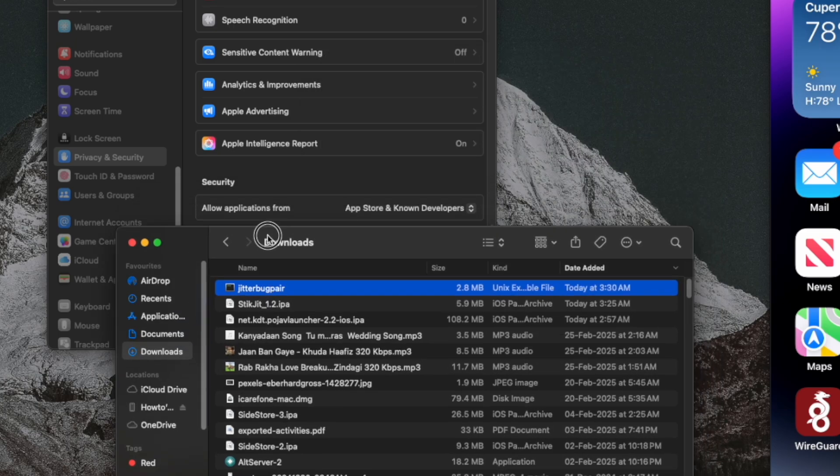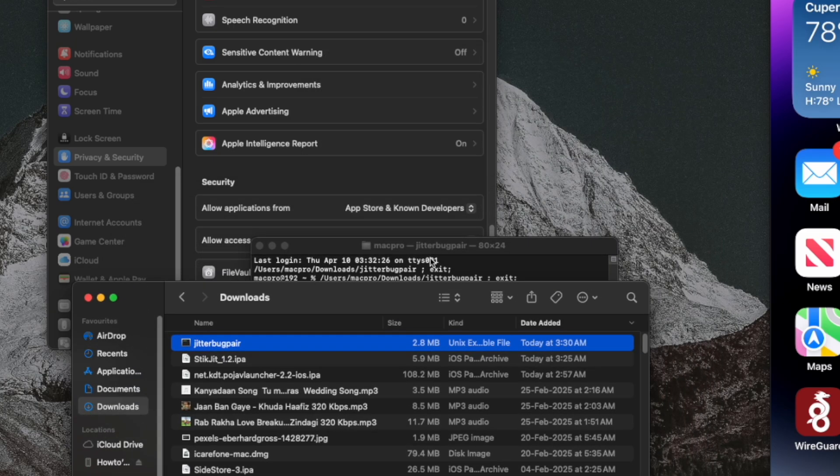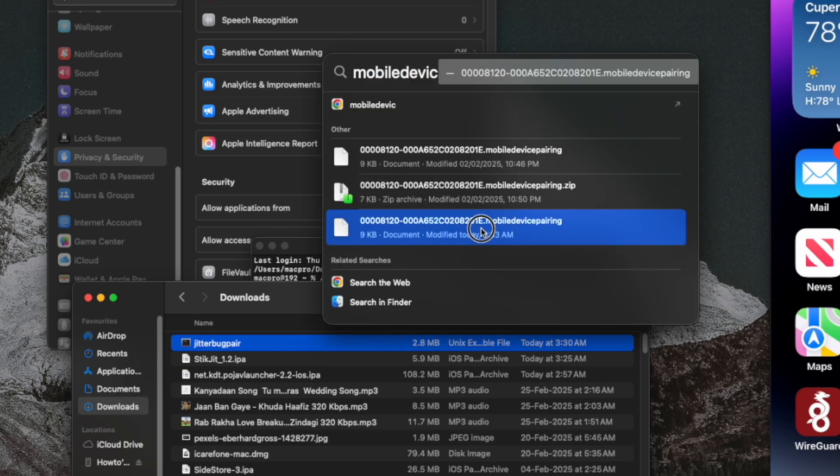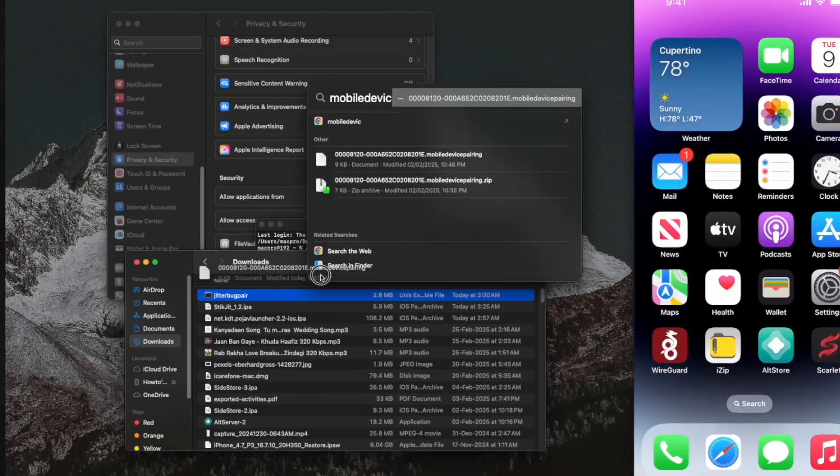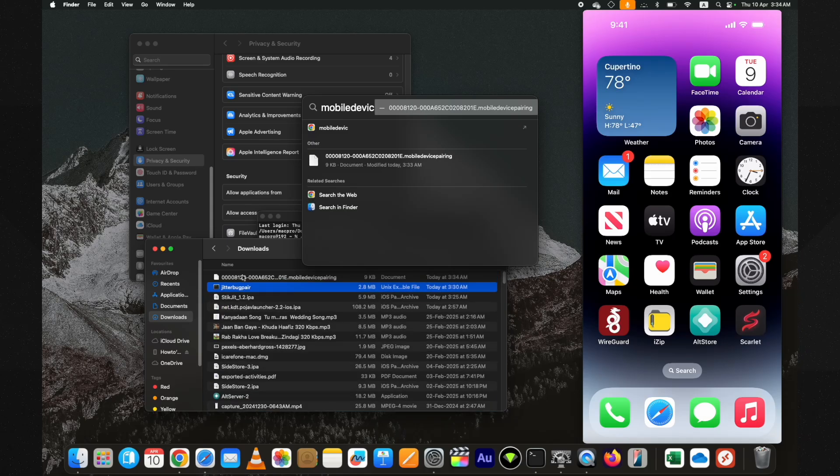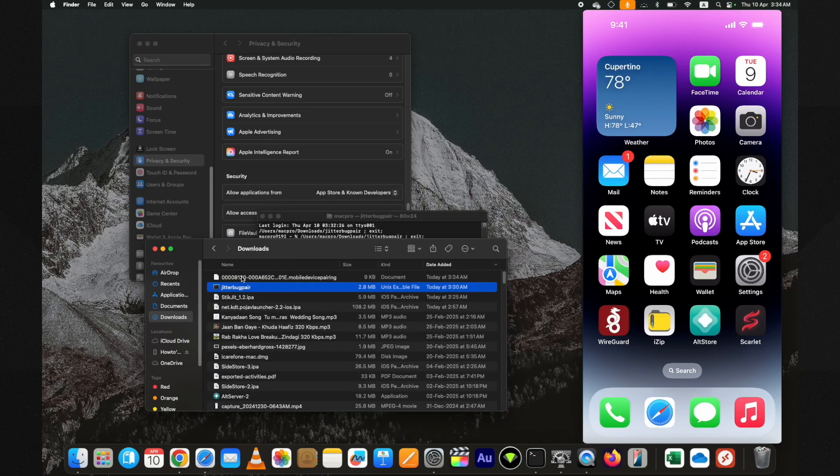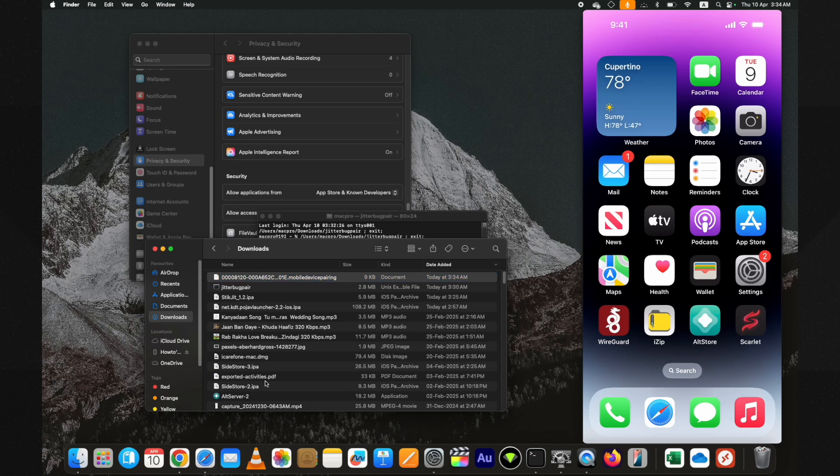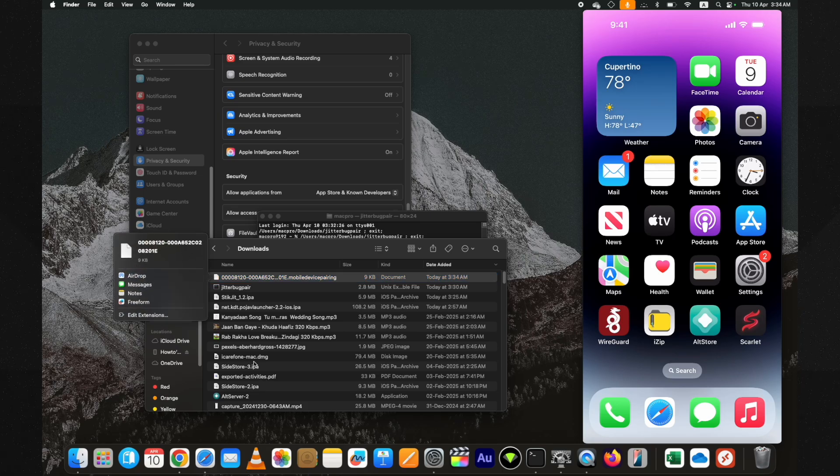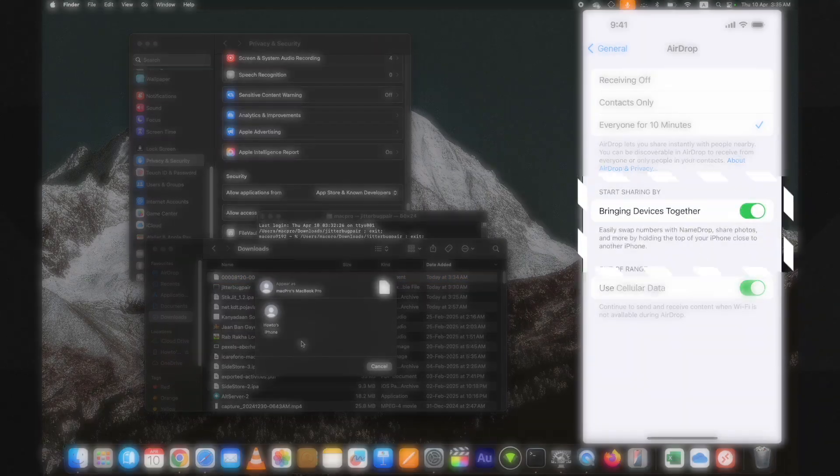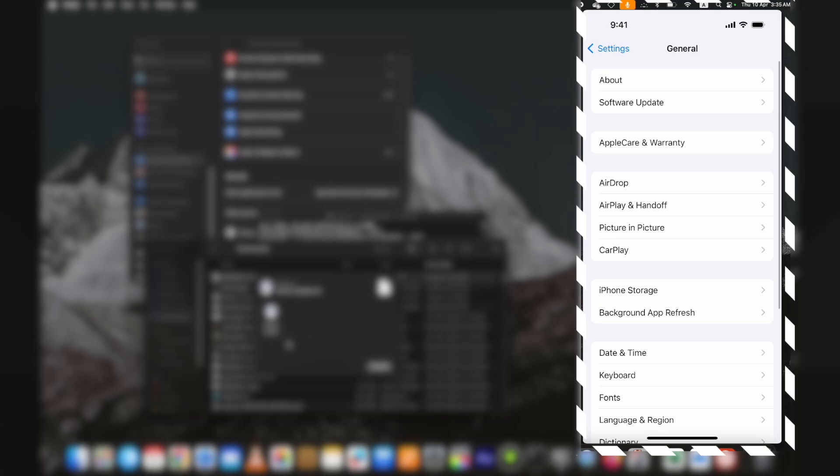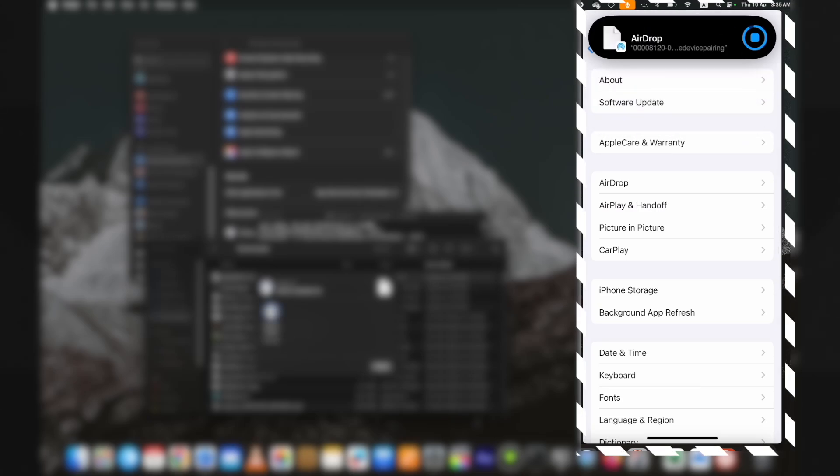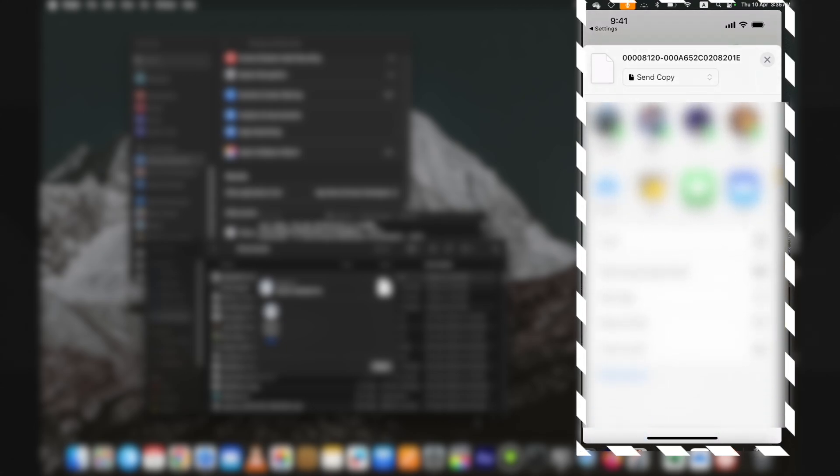You need to copy it on your device you want to enable JIT. Let me just put it in front. You can transfer it the way you like, by email or AirDrop. I am AirDropping it on my device. It's transferred. Now save it to the file location where you can easily find it while selecting it in the StikJIT app.